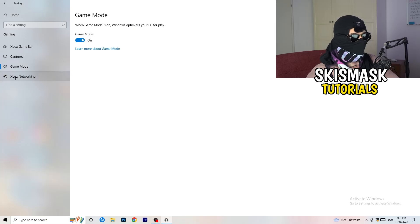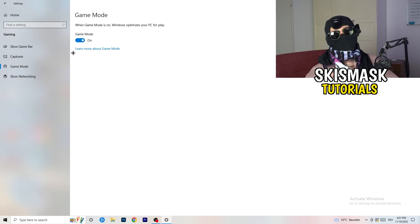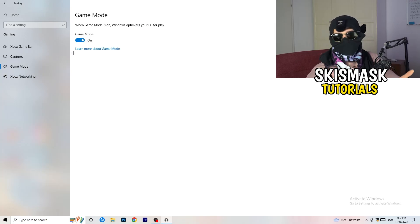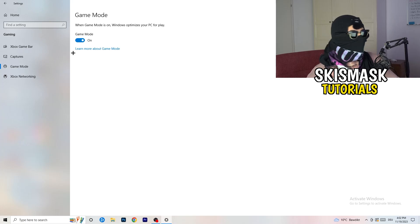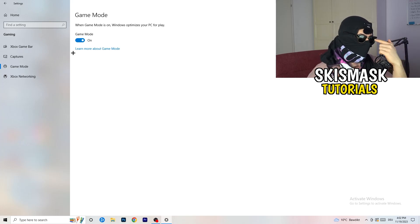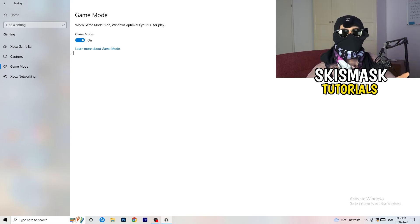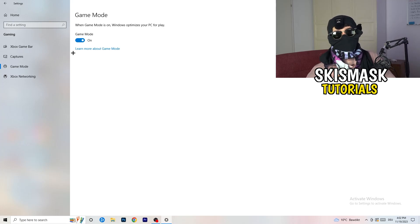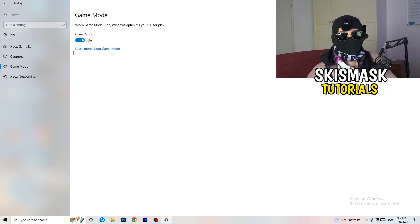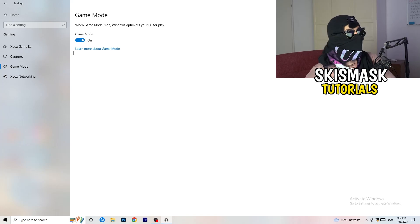Next, go to Game Mode on the left-hand side. This one you need to check for yourself. On my PC it works better with Game Mode on, but on some PCs it won't. Turn it on, check it, turn it off, check it — stick with whichever option works better for you.